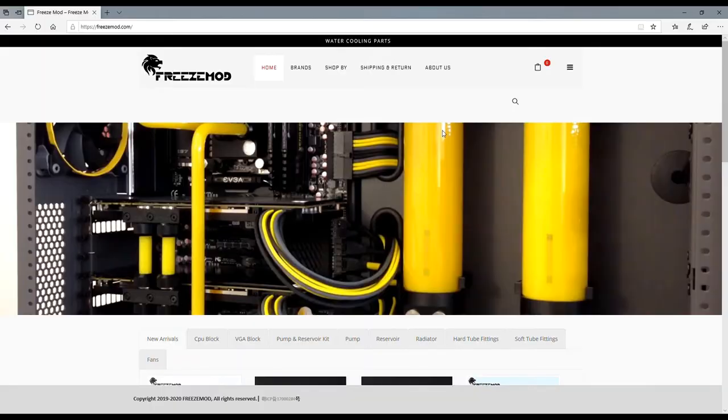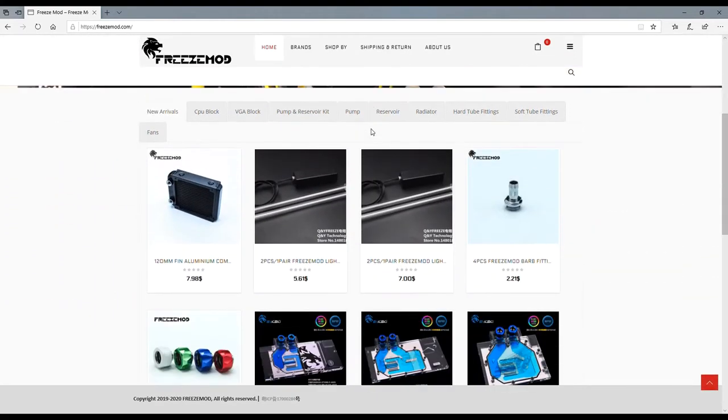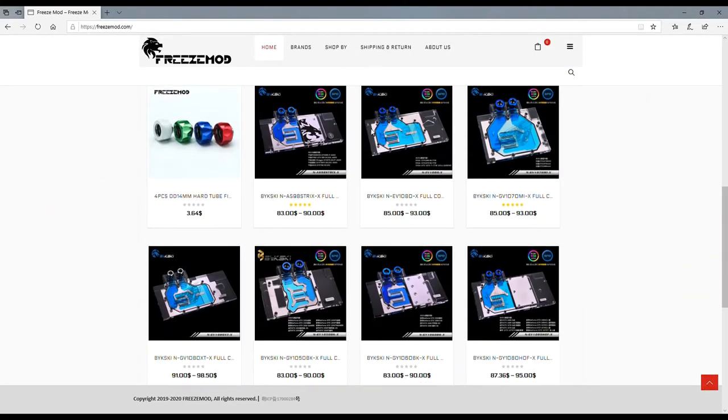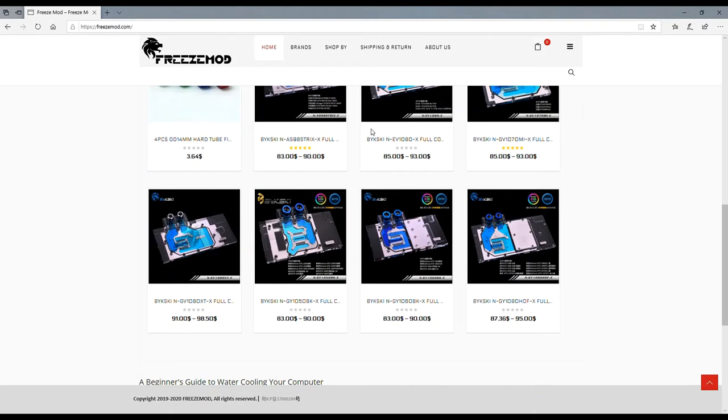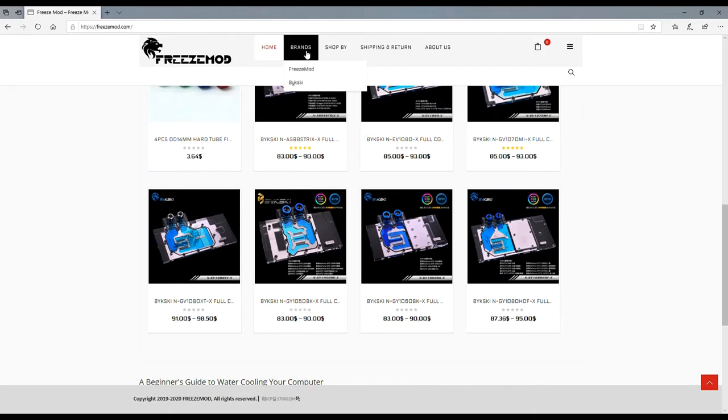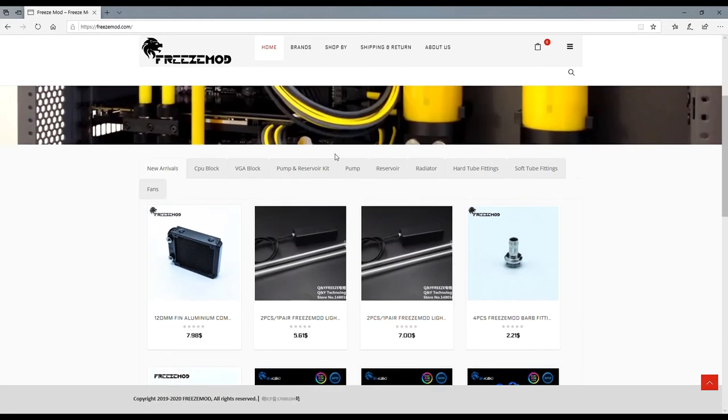I tell you what, this website, these guys Freeze Mod, they really take it to another level. It seems like there's two types of brands I've noticed with Freeze Mod - there's Freeze Mod and then By Kiss Guy, B-Y-K-S-K-I, I don't know how to pronounce it.